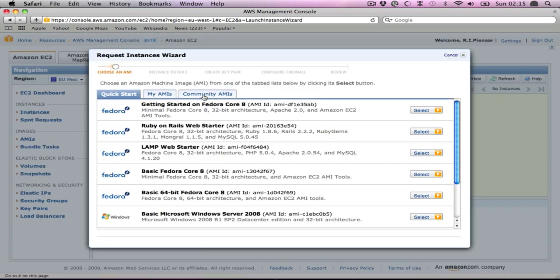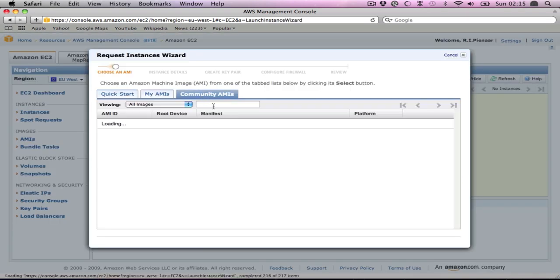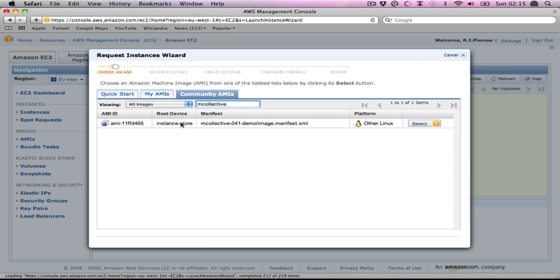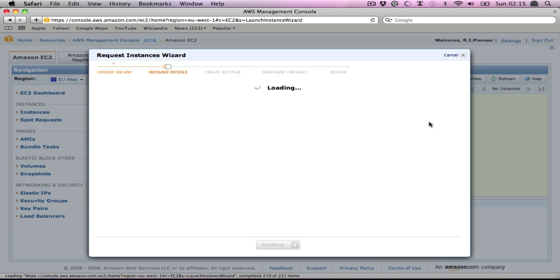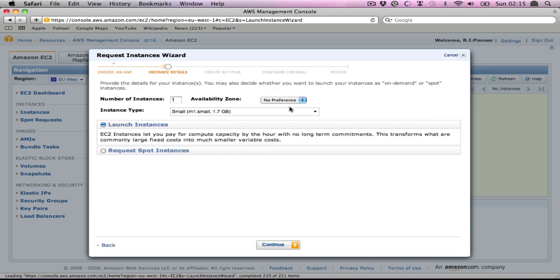So you can go find the AMI, community AMI, just search for MCollective. It should only be the one. This will be the main node, so we're going to launch this one.